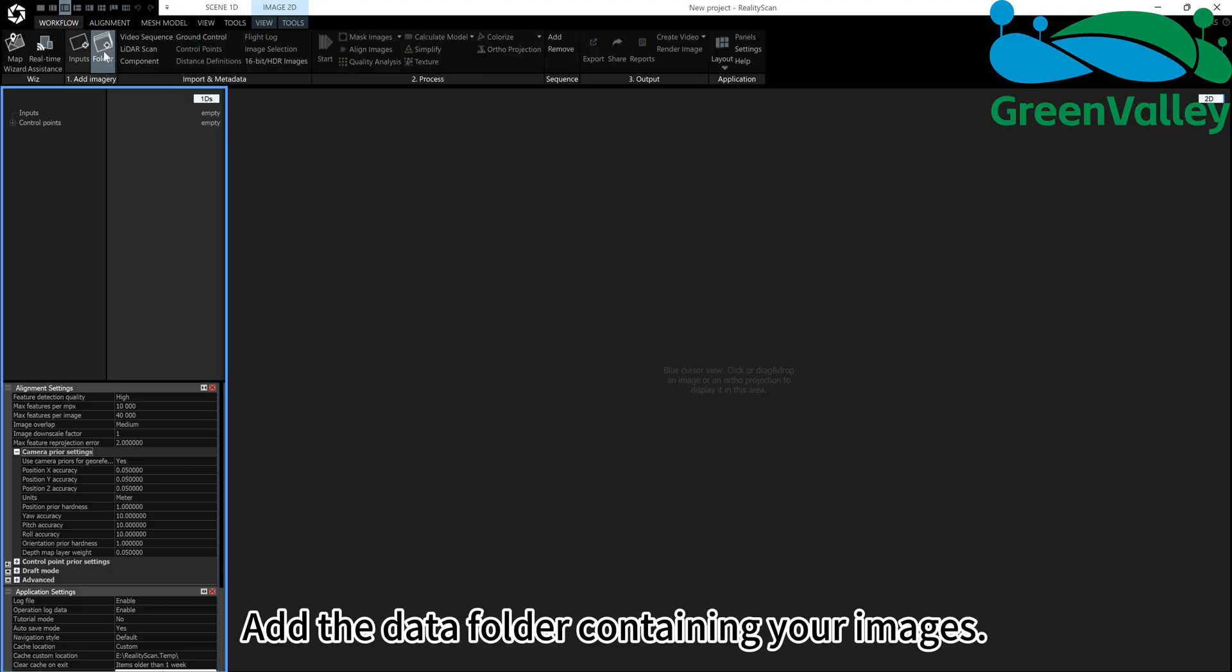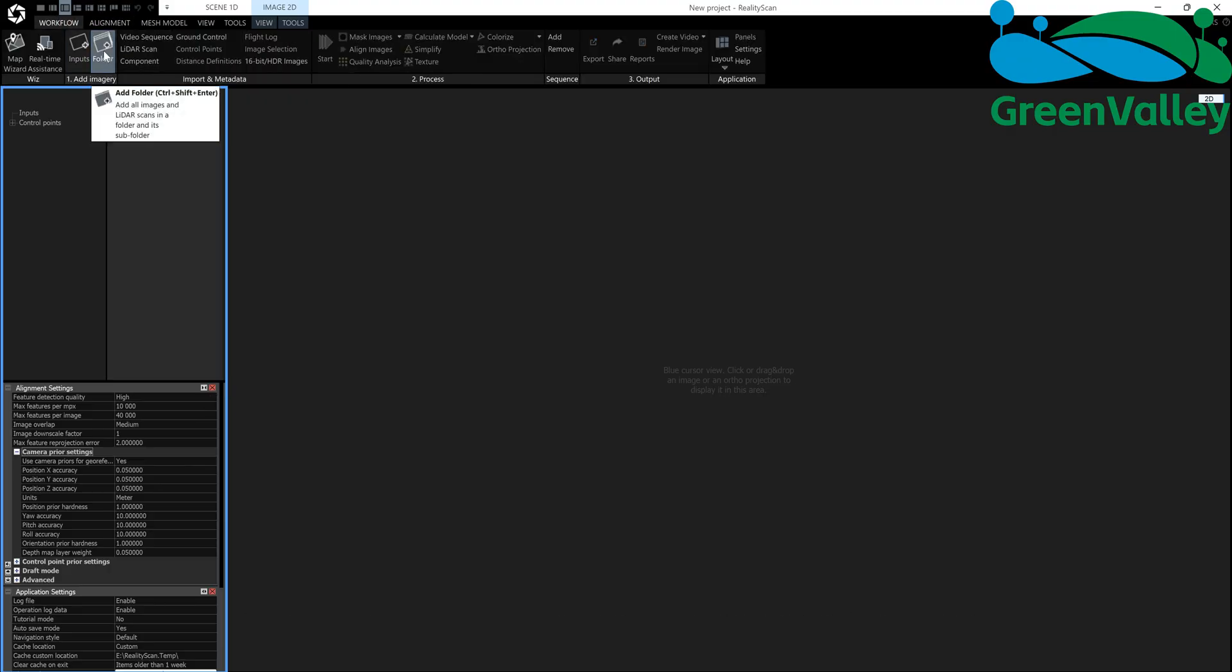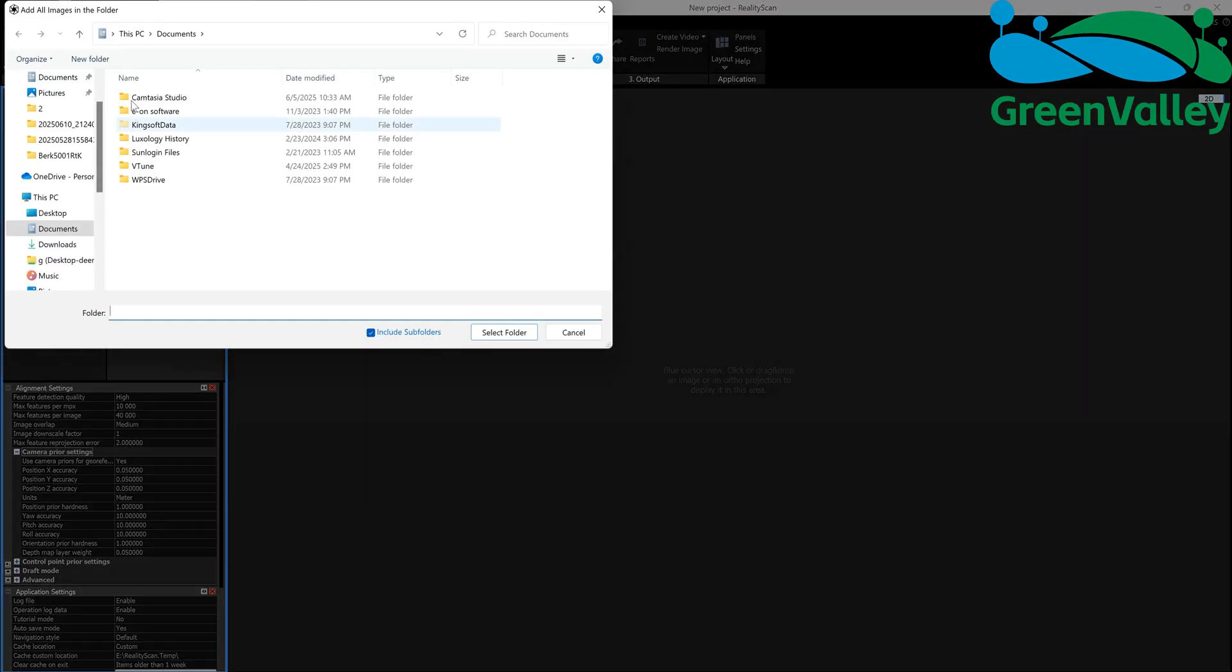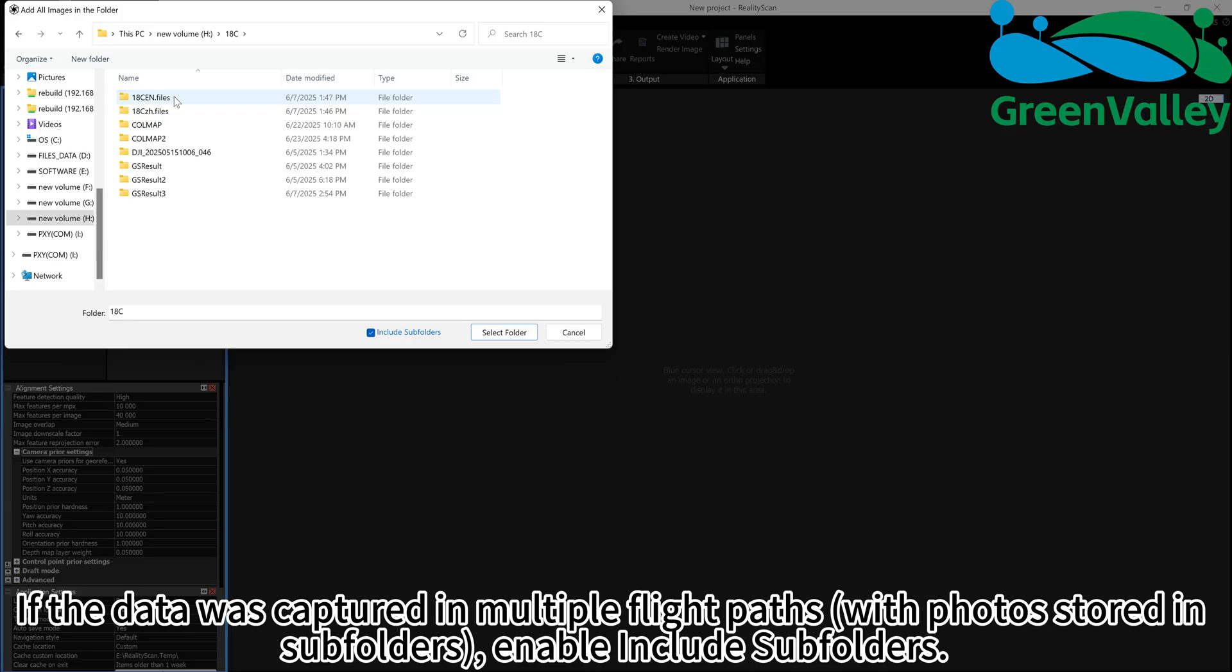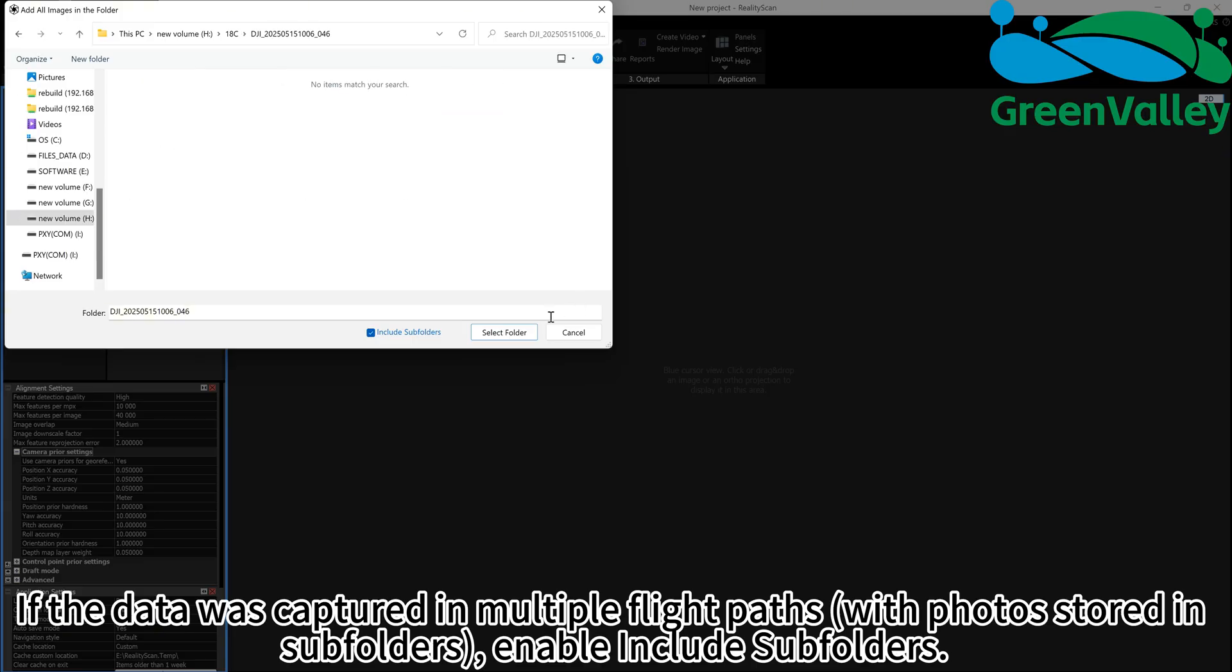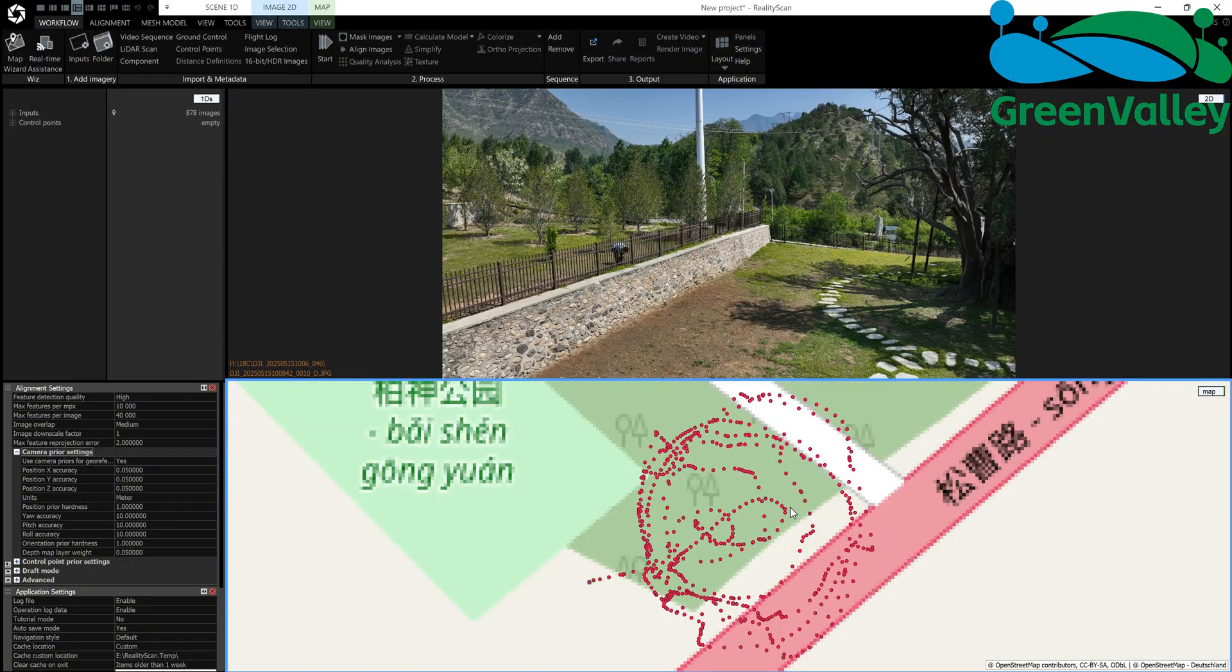Add the data folder containing your images. If the data was captured in multiple flight paths with photos stored in subfolders, enable Include Subfolders.